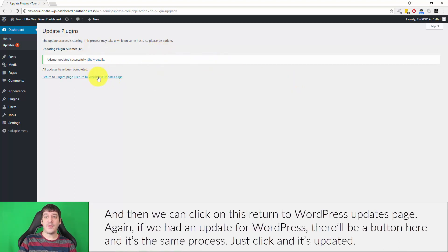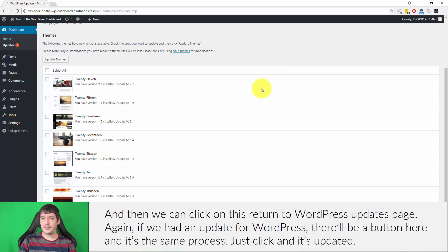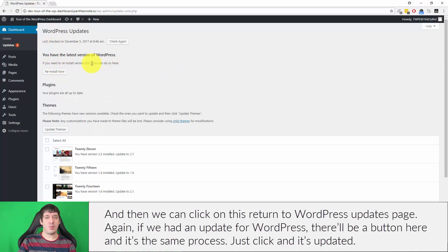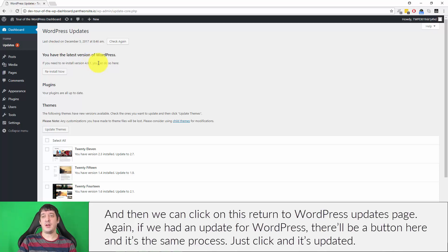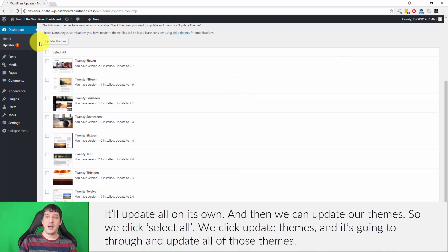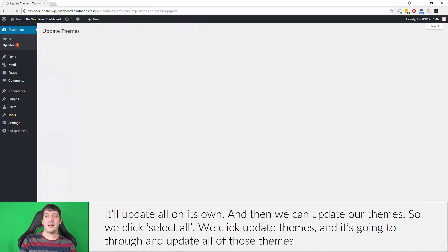Again, if we had an update for WordPress, there would be a button here, and it's the same process - just click and it'll update all on its own. And then we can update our theme. So we click select all, we click update themes, and it's going to go through and update all of those themes.